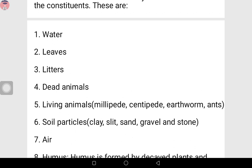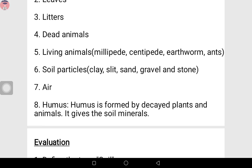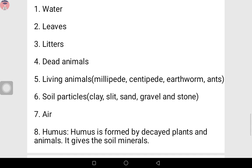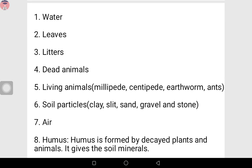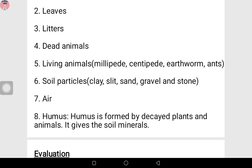Number five: living animals — examples are millipede, centipede, earthworm, and ants. You see that if you look at a muddy soil, you are most likely to see an earthworm or a millipede, or sometimes a centipede. Also, if you look at the loamy soil, you can see the centipede and the earthworm. The earthworm is mostly found on clay soil. Number six: soil particles, like clay, silt, sand, gravel, and stone. These soil particles also help in constituting a new soil.